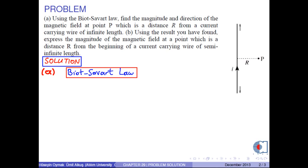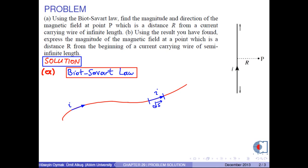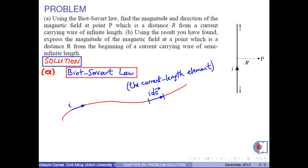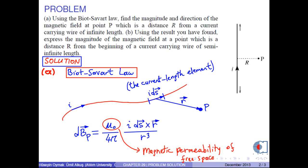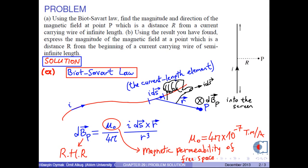The Biot-Savart law is the following. Assume there is a current-carrying wire. If we take an infinitesimal length vector ds, then i times ds is called the current length element. At any point P which is a distance r from this segment, the magnetic field is calculated as μ₀ over 4π times i times ds cross r̂ over r cubed, where μ₀ is the magnetic permeability of free space and has the value 4π × 10⁻⁷ tesla·meters per ampere. The direction of the magnetic field is obtained by the right-hand rule. In this figure, the magnetic field is into the screen.